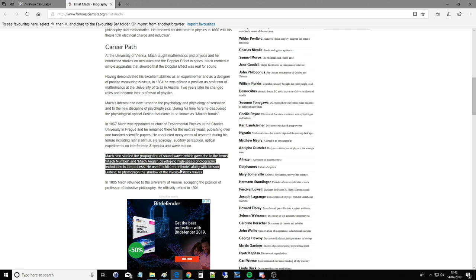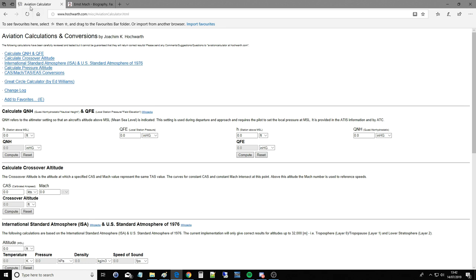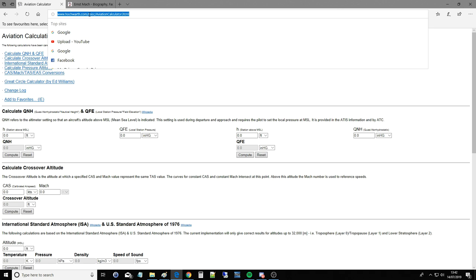Next we're going to jump to our aviation calculator. Whenever we're talking about speeds, pressures, temperatures, anything like that I always advise this website. There are many others and I'm sure they're all very good but this is just the one that I've settled on. That's it there and I will link it again in the video description.